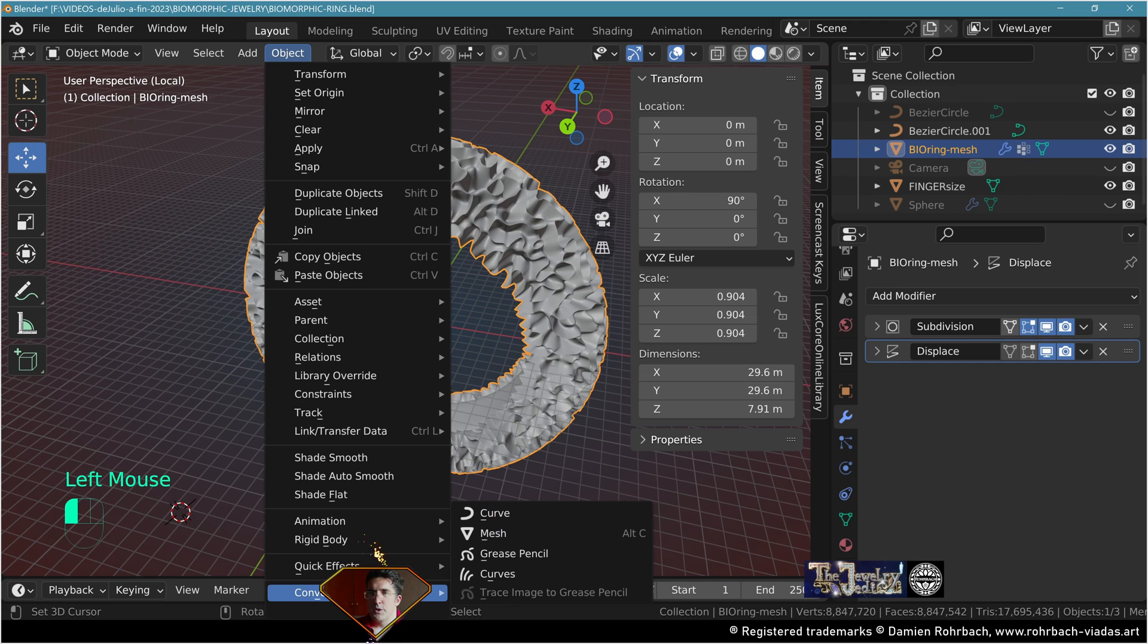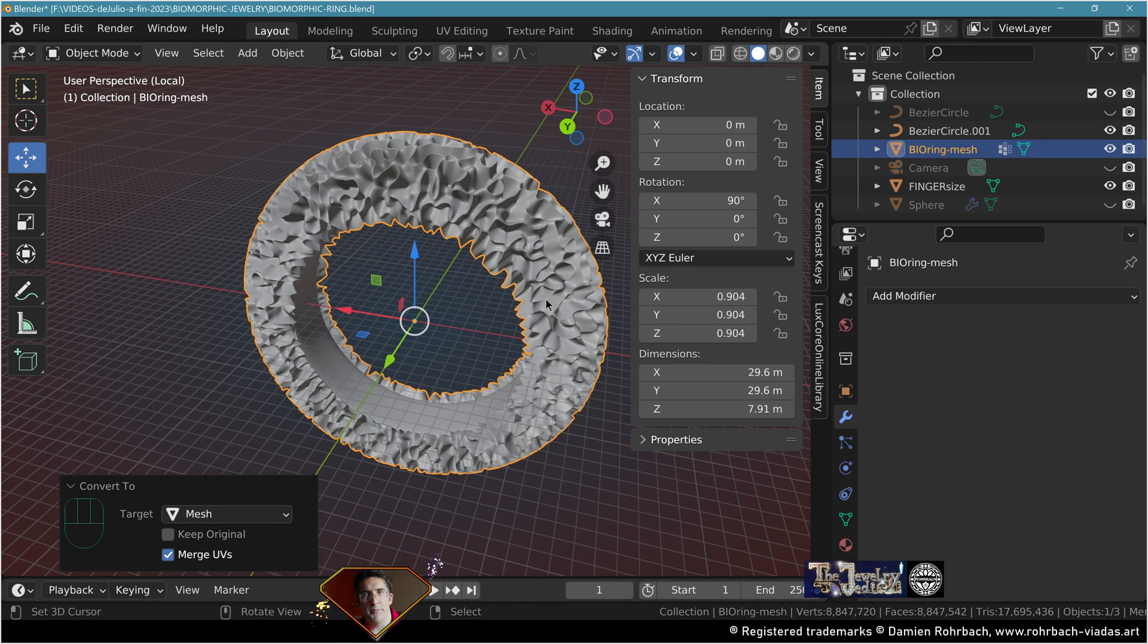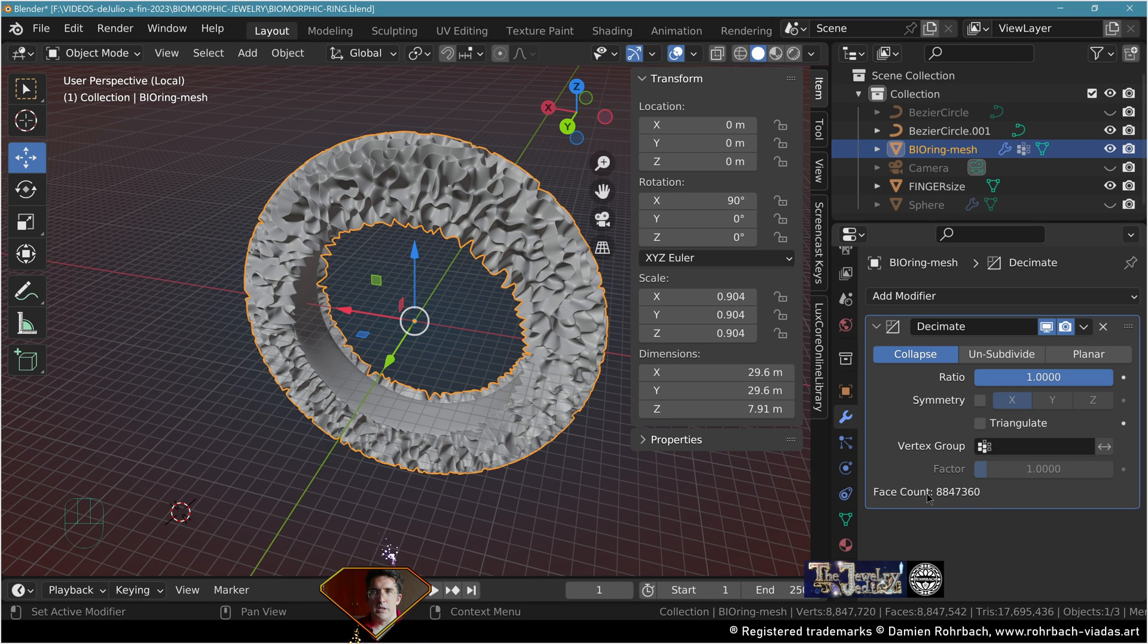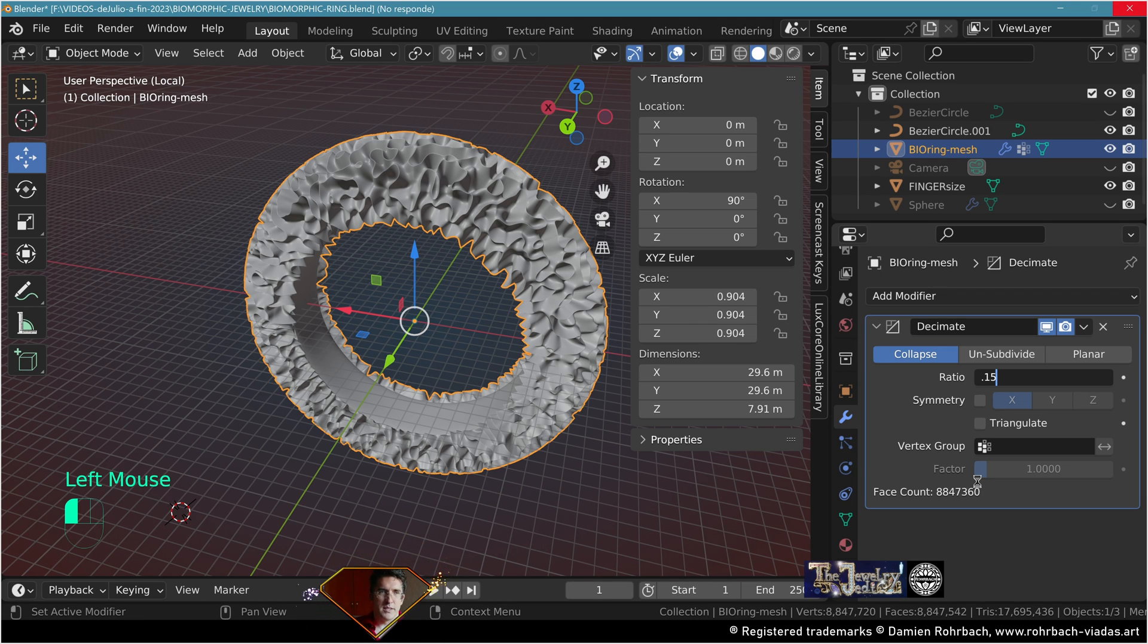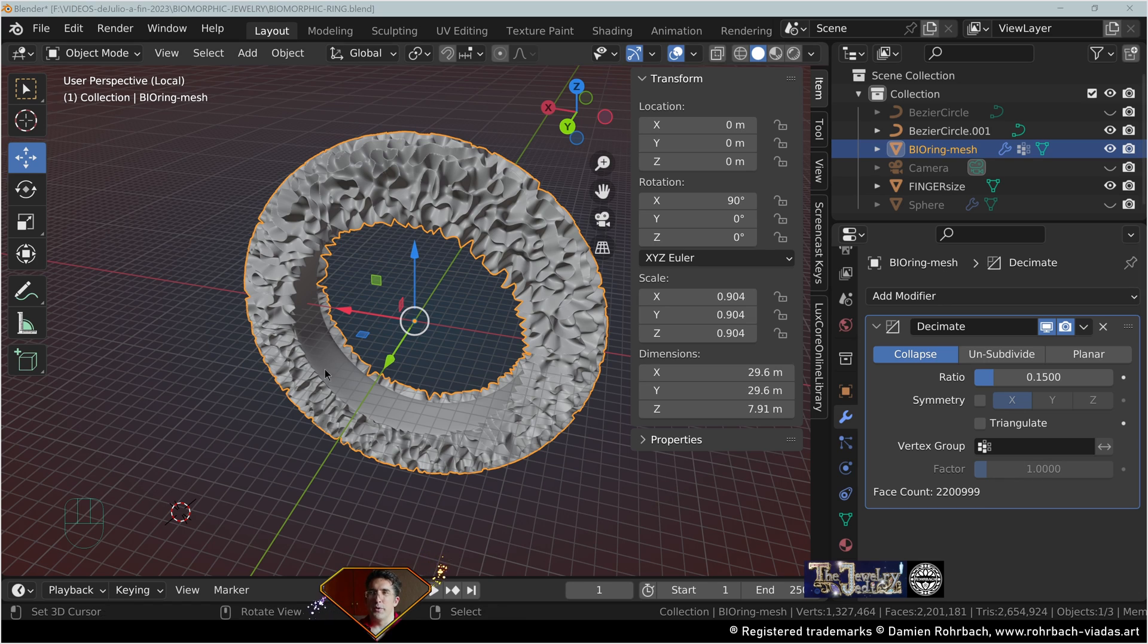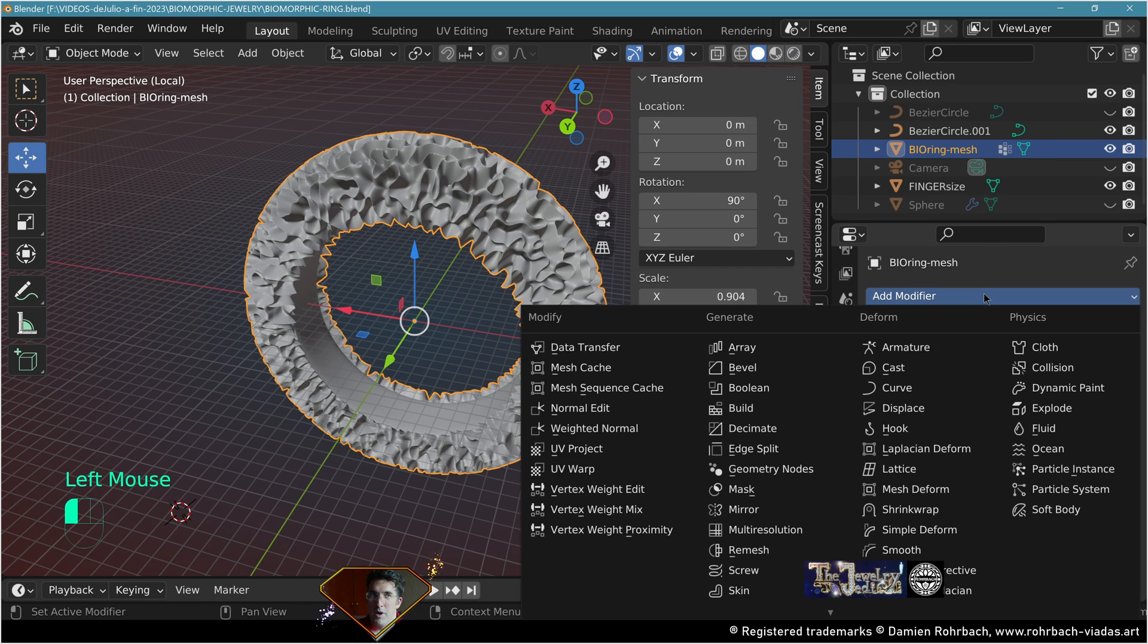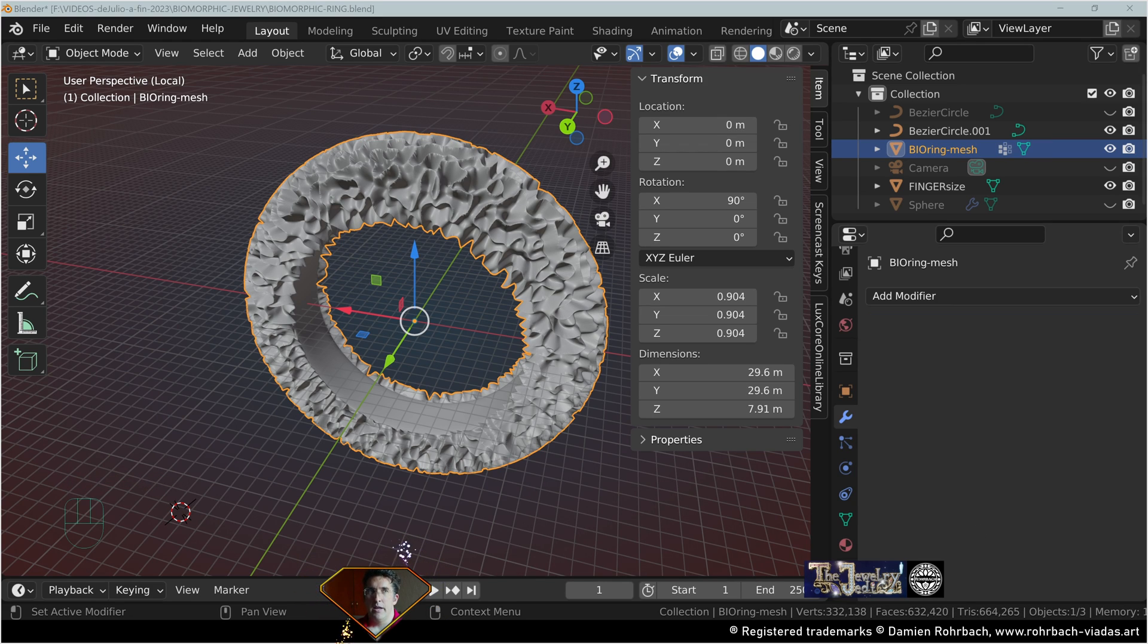Convert everything to mesh, be a bit patient. Go to decimate. We have almost 9 million faces, let's go at 0.15 or whatever ratio suits you. You'll have to be even more patient because that many faces is going to take some time to calculate the decimation. Don't forget to apply the decimate. You might repeat the decimation process to lower the face count even more.